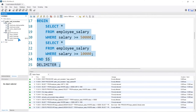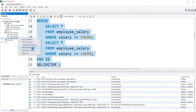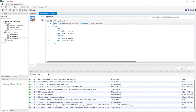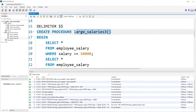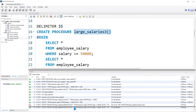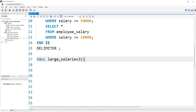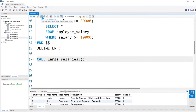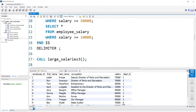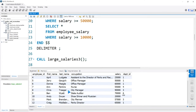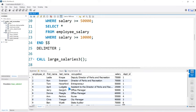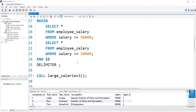Let's go over here and right click and say ALTER STORED PROCEDURE. Now you can see that we have both of these queries within the stored procedure. We're going to go and call large_salaries_3. If we run it, you'll notice we get two outputs — result six and result seven. Result six is where the salary is greater than or equal to 50,000, and result seven is where it's greater than 10,000, which is essentially the entire table.